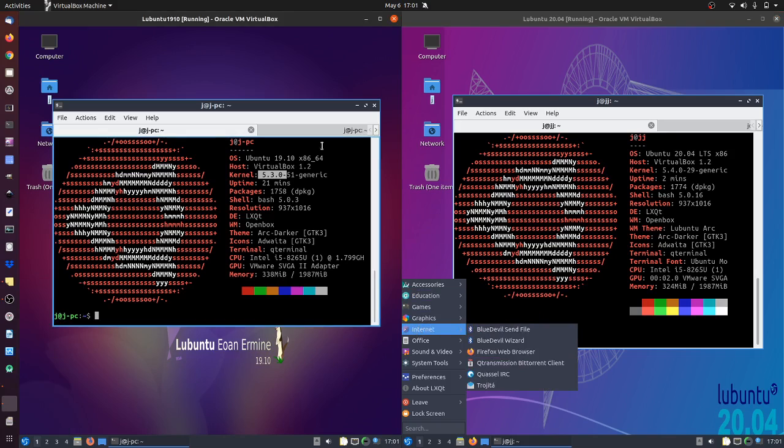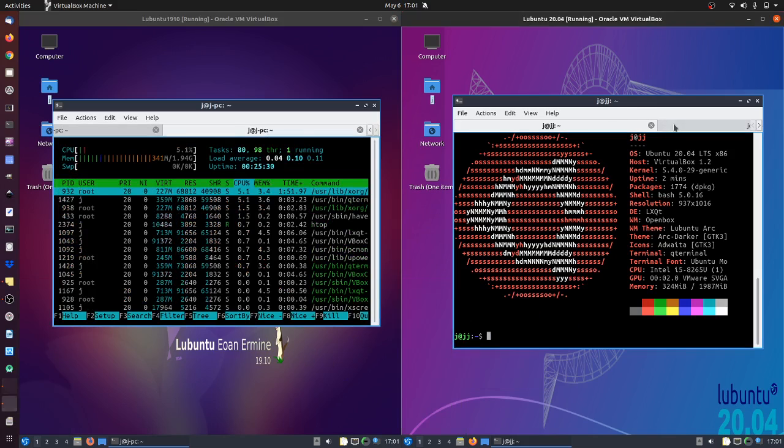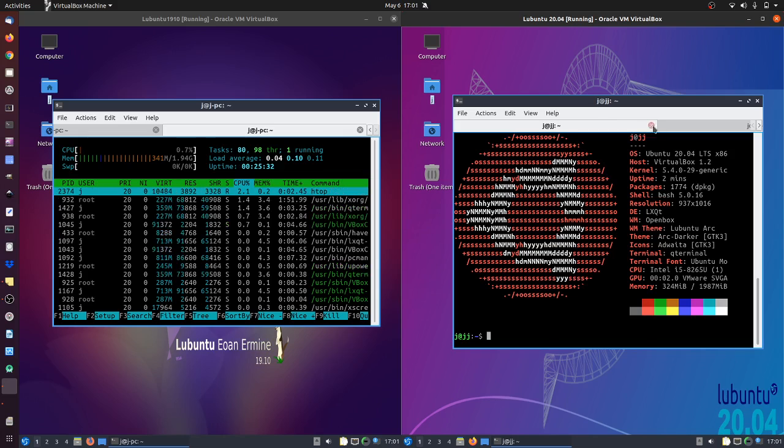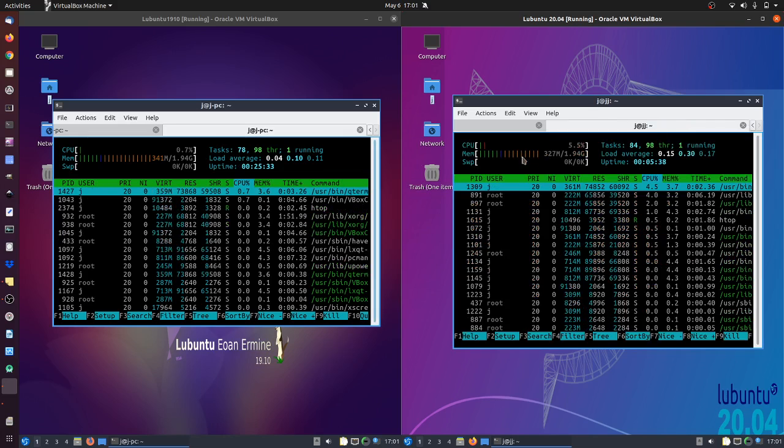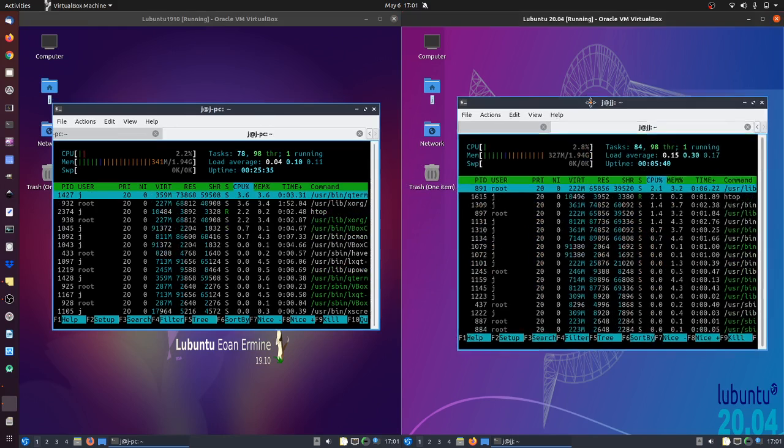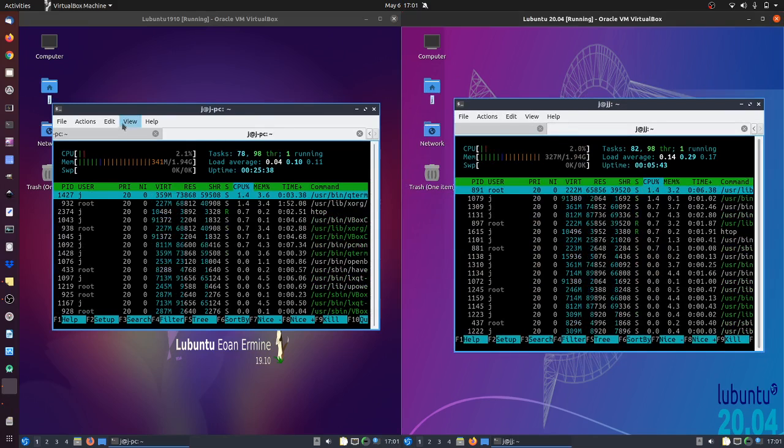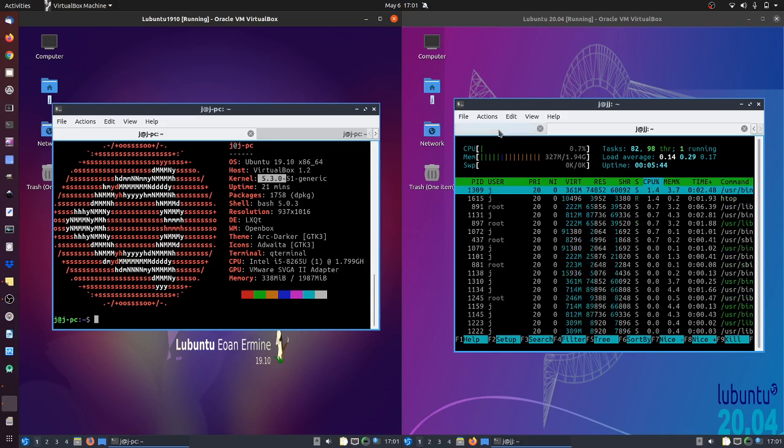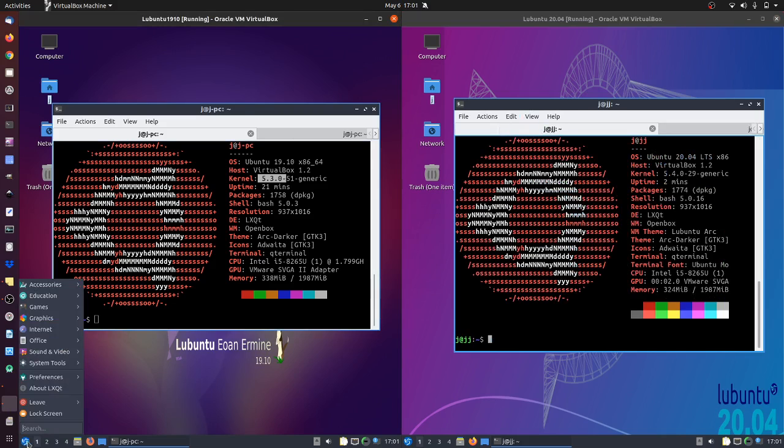If I was to have a look at some of the RAM usage straight off the bat, yeah, it's using about the same, maybe a little bit less on the new one which is good. So it's a little bit more optimized, which is nice to see as well. But all in all just a really lightweight distribution for older PCs for instance.